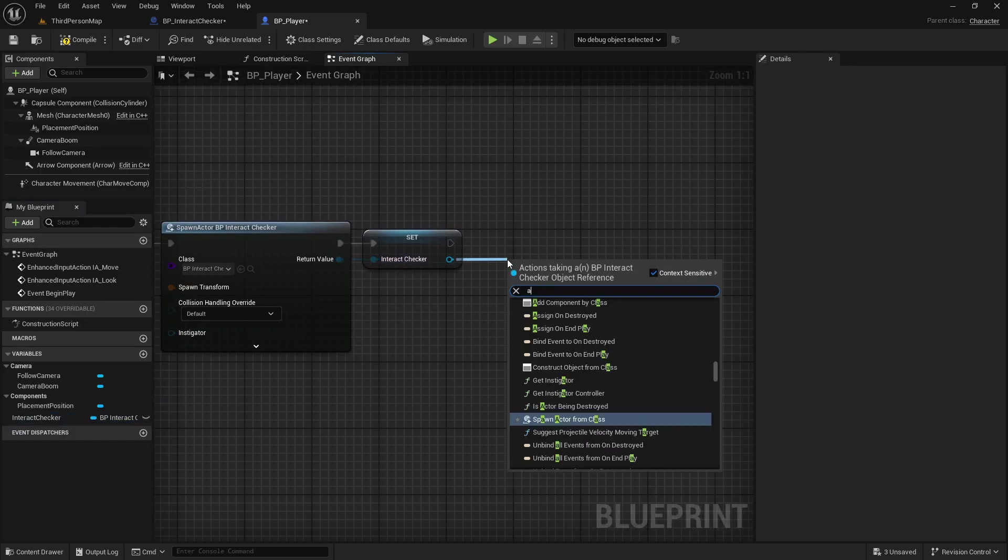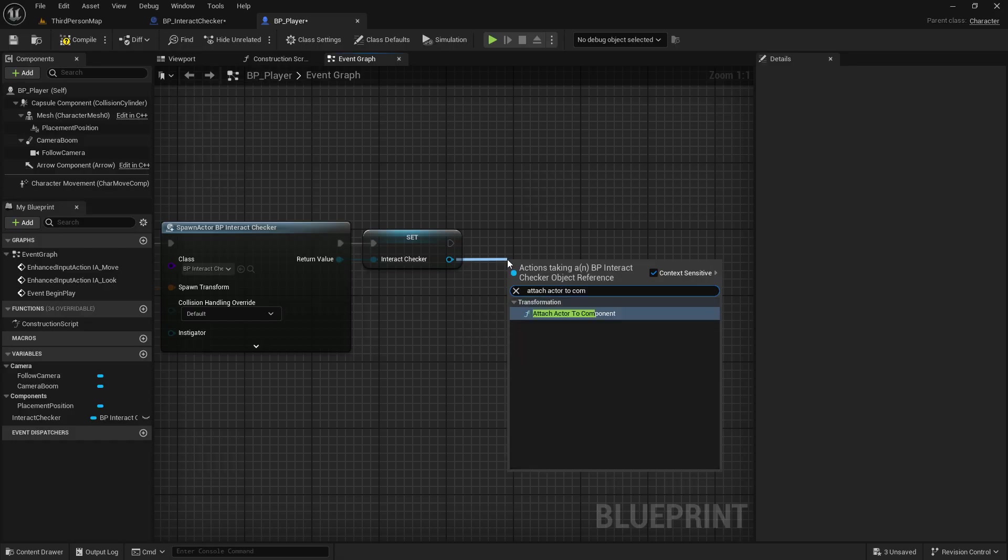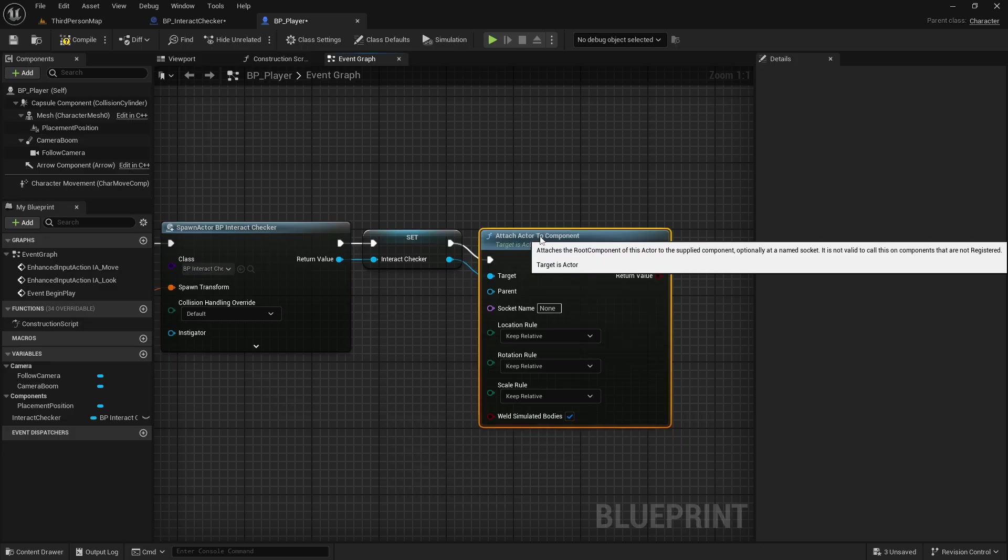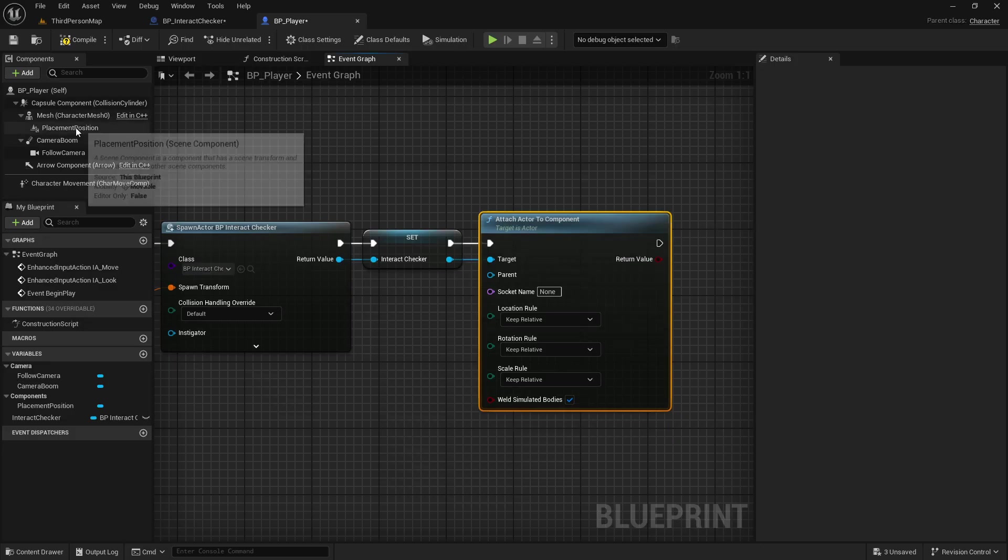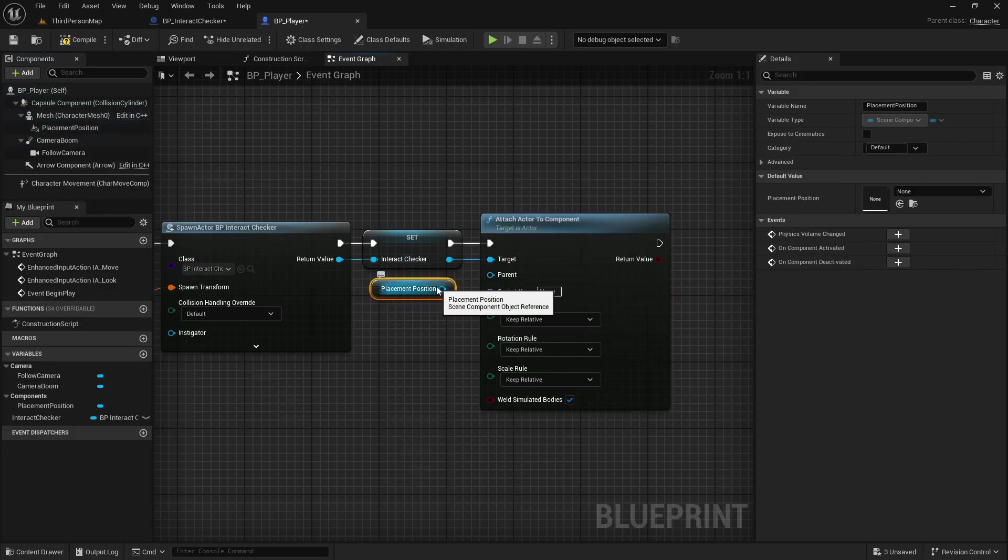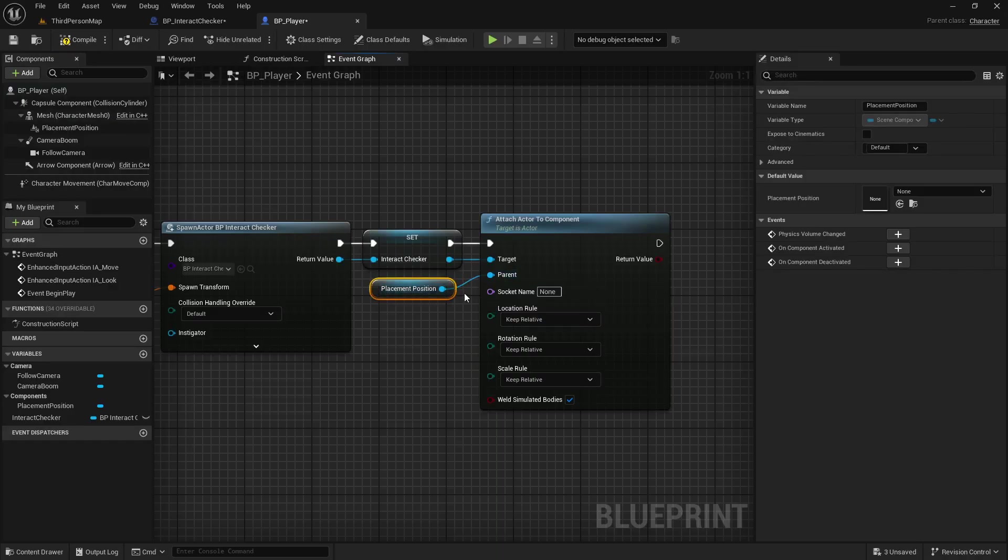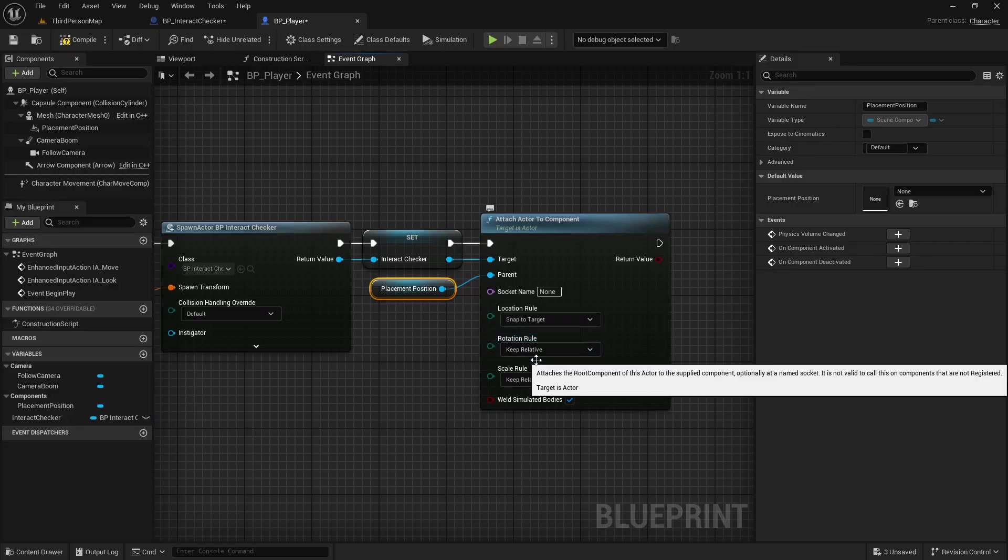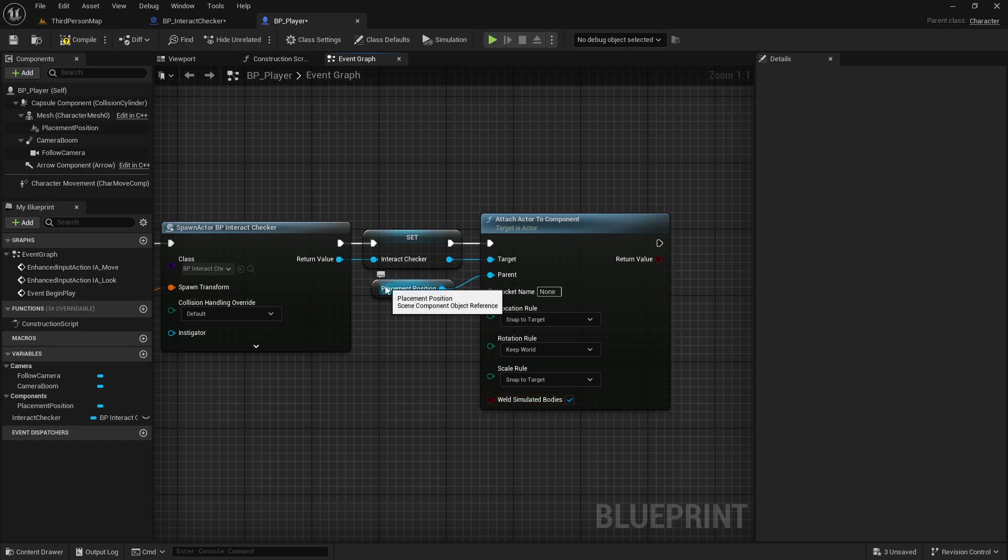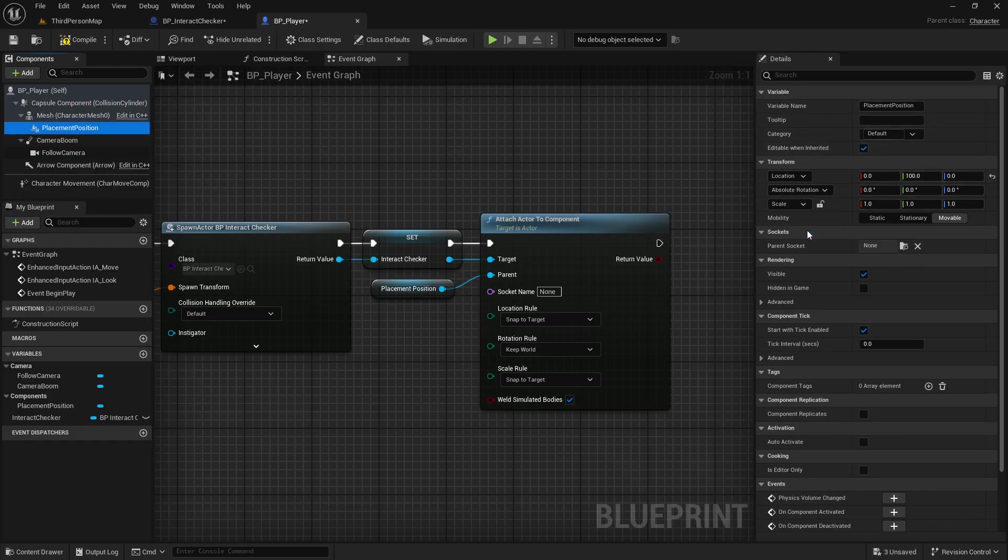And then we're going to attach actor to component. So since this is an actor that we're spawning but we want to attach it to this placement position that is just a scene component, we don't want to use attach actor to actor. For the location rule snap to target, for the rotation rule keep world, and for the scale rule snap to target. Now in our placement position we will need to set the rotation in the details panel. We can set that to world rotation so that it doesn't rotate around as we turn the character.